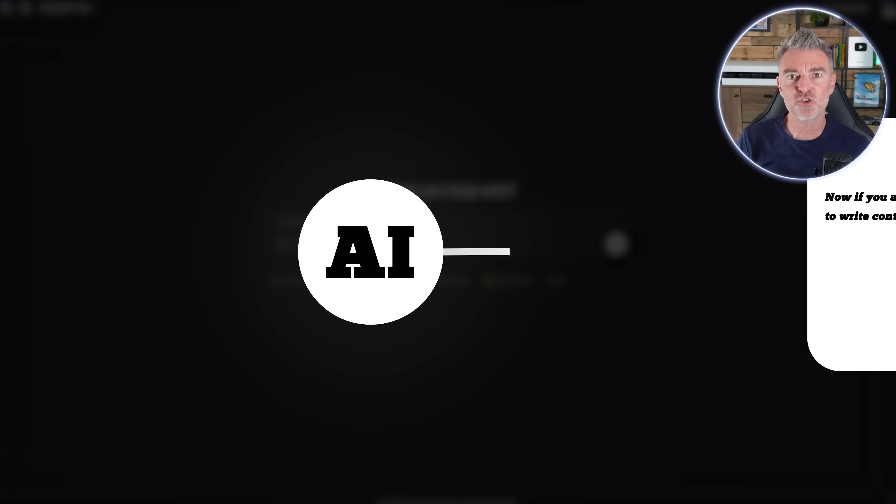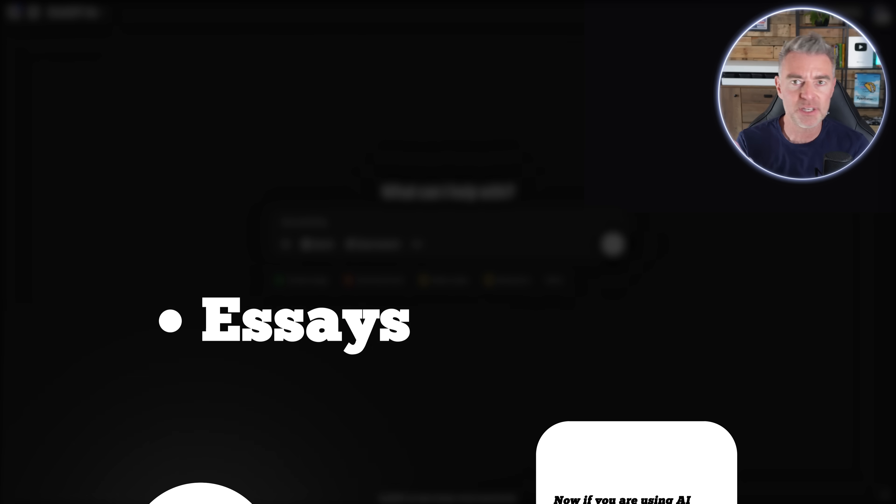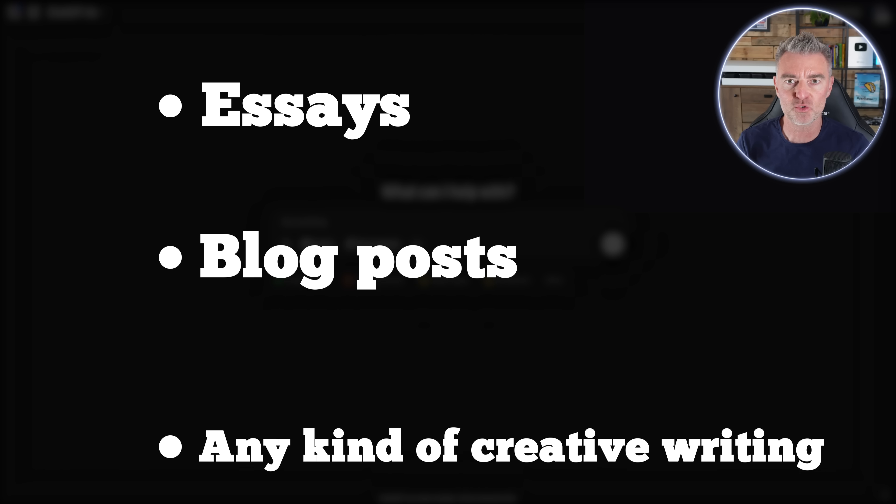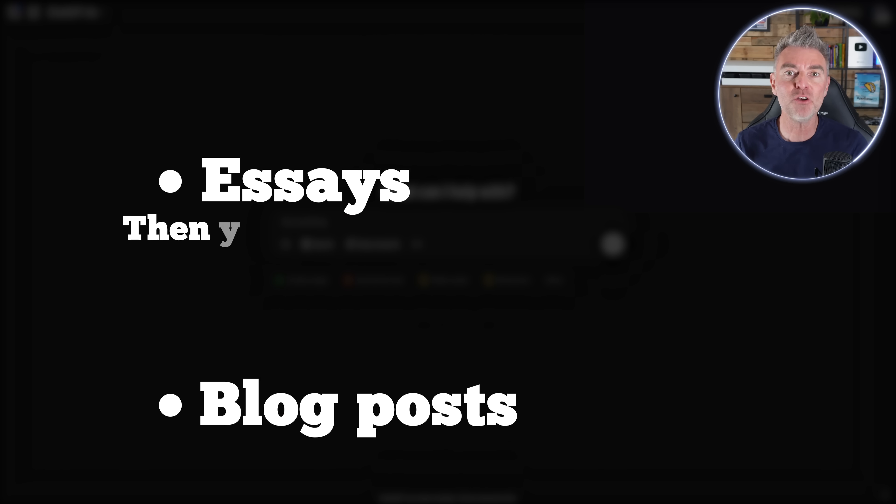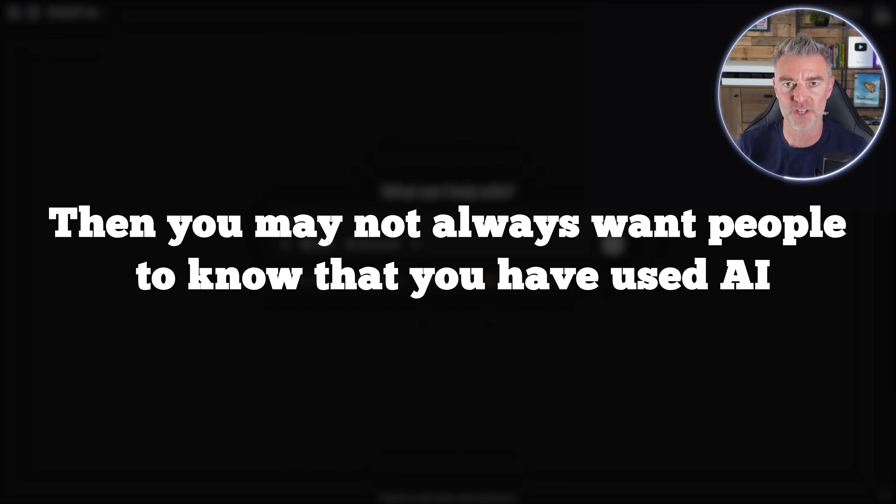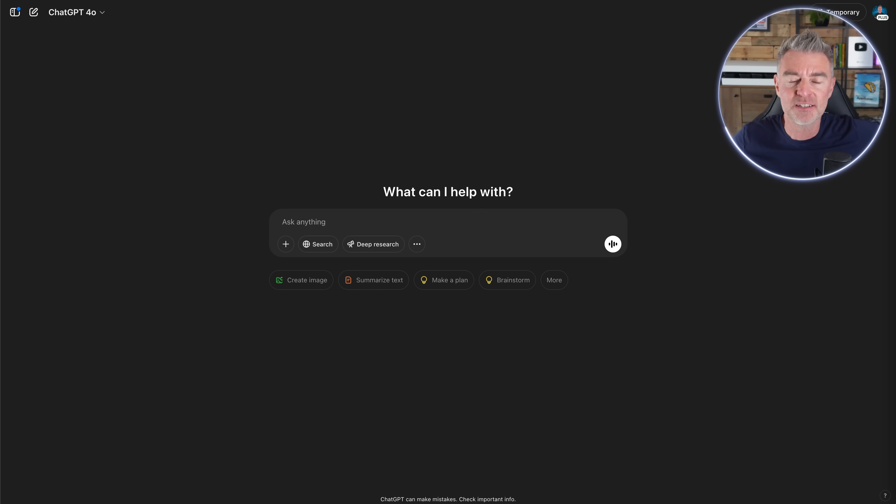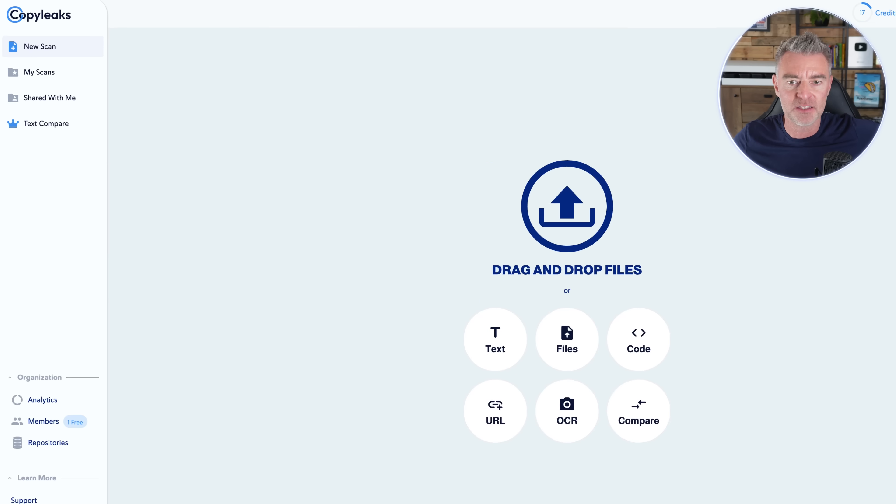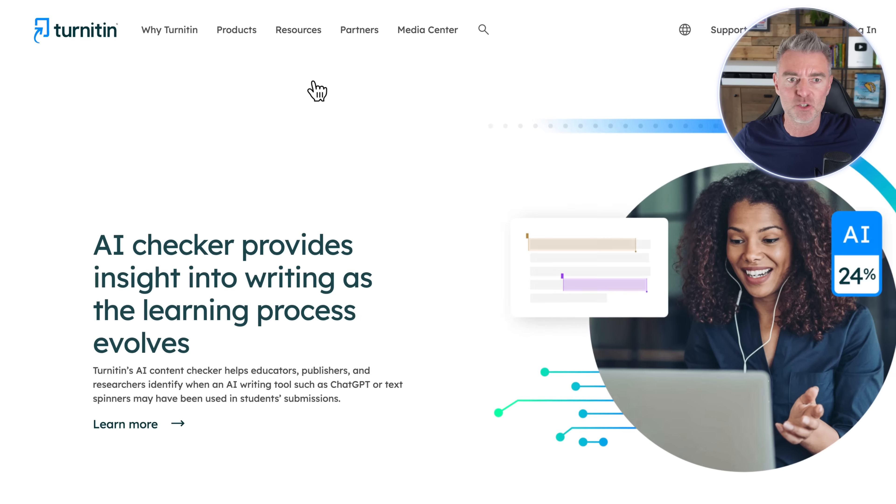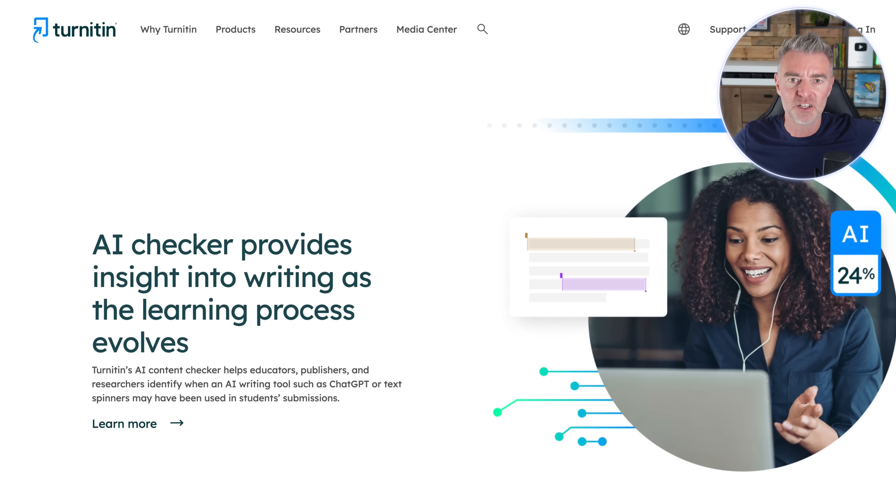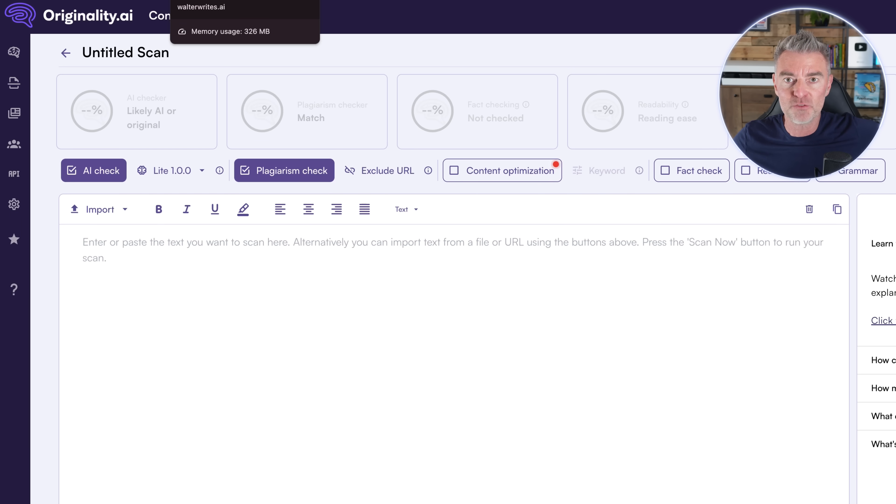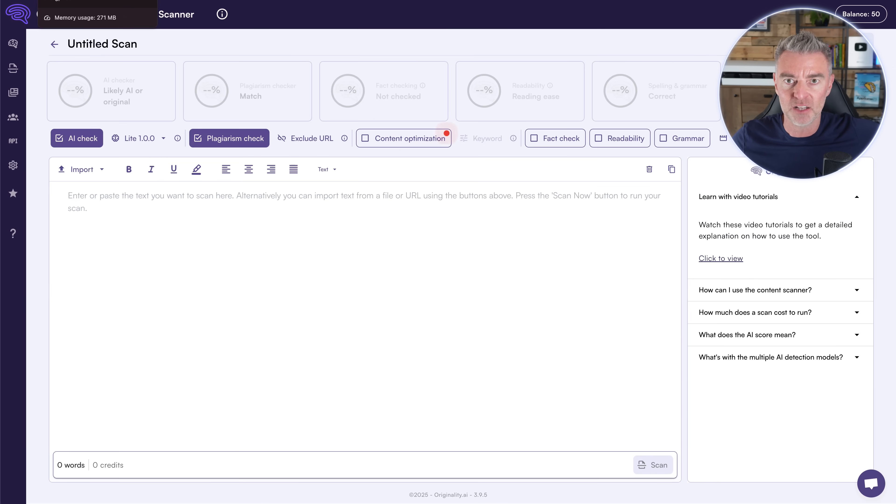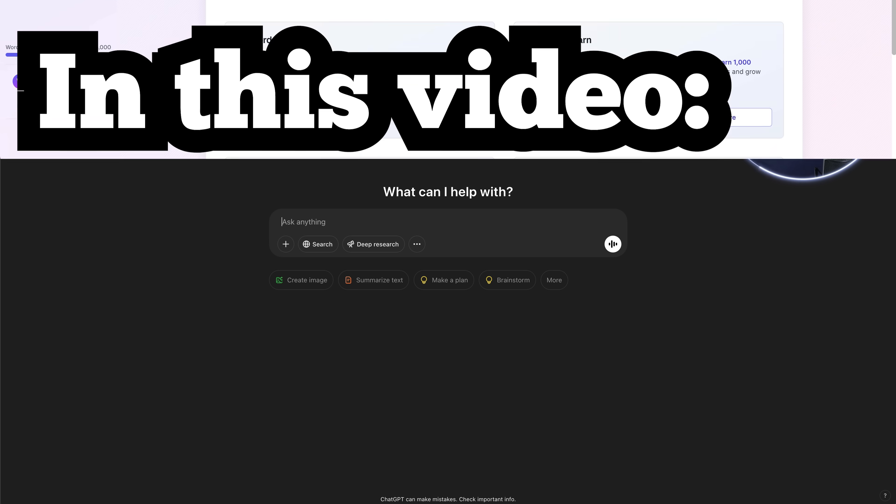Now if you're using AI to write content, whether that be essays or blog posts or any kind of creative writing, then you may not always want people to know that you've used AI. And there's many AI content detectors out there, some of which we're going to look at for things like Copy Leaks, Turnitin, GPT-0, Originality. There's many ways for people to detect whether you have used AI to help write your content.